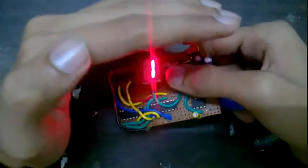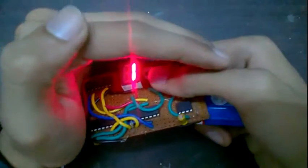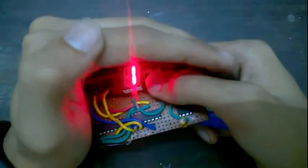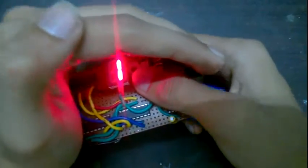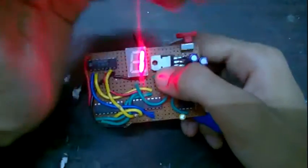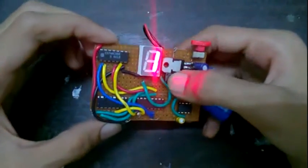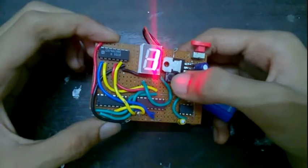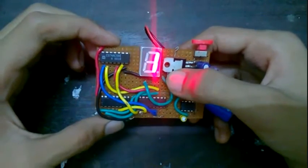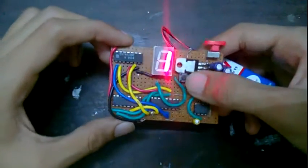But anyways, so whenever we press this push button over here, you'll get a completely random output. So let's push it.